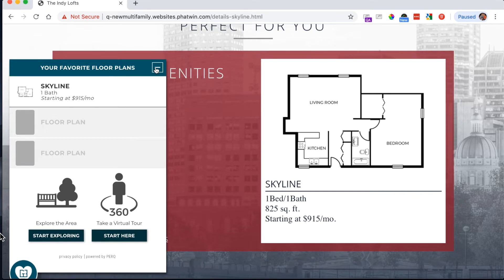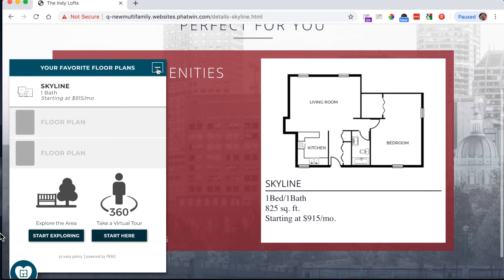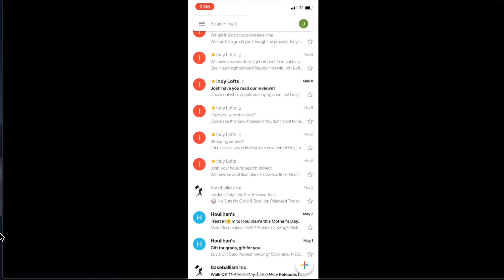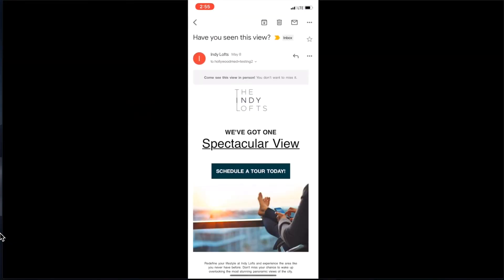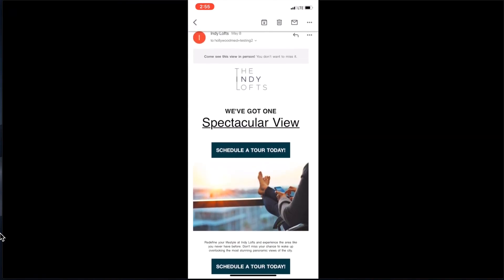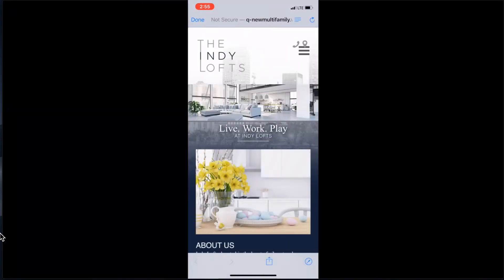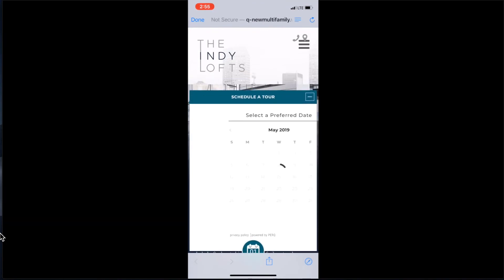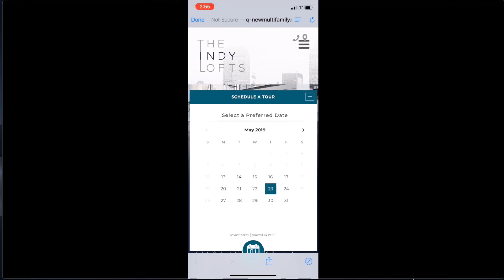When I receive that email, let's say I'm on my mobile device. I'm looking through my inbox and I've got my lead nurture email. It's saying 'Schedule a Tour,' so I click that call to action and I'm back on the website I was on before.